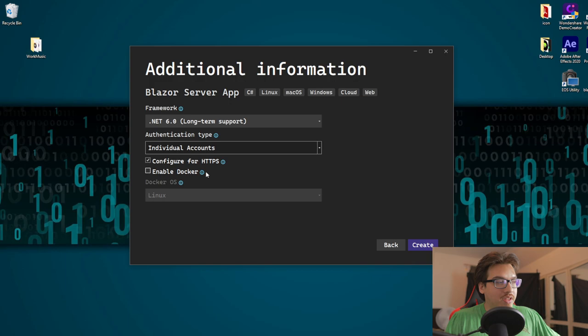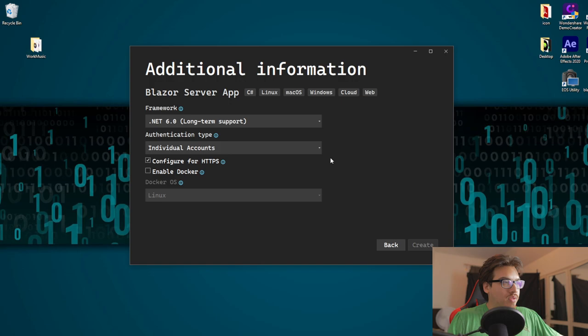We're going to be using individual accounts as our authentication type. Starting off real simple and creating that.